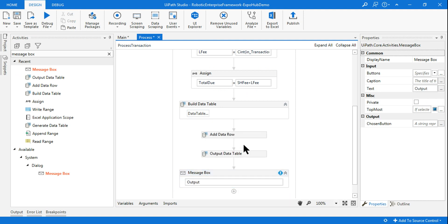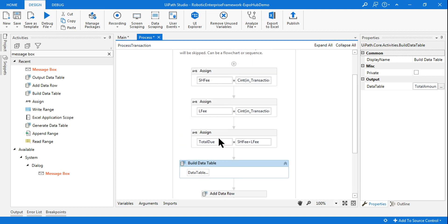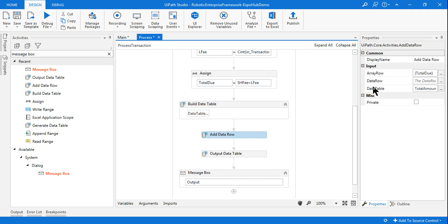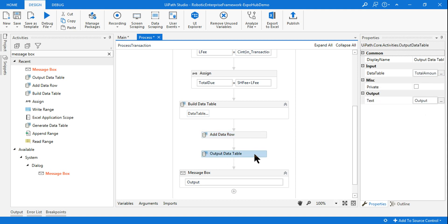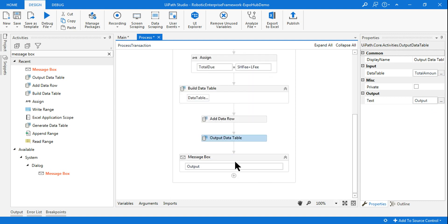Let me explain: first we added sh_fee and late_fee and stored it in total_due. Then we built a data table total_amount_dt, and using Add Data Row we added the total_due value. Once we add we want to see it, so I used Output Data Table activity with the input data table as total_amount_dt, storing output into a text variable called 'output'. The message box will display 'output'. Save it, go to main, and run it from main.